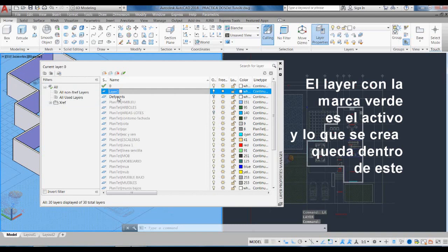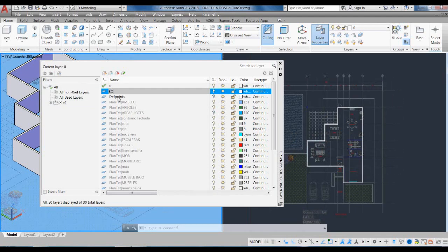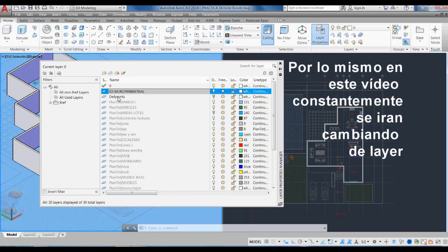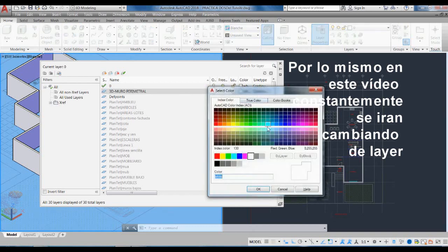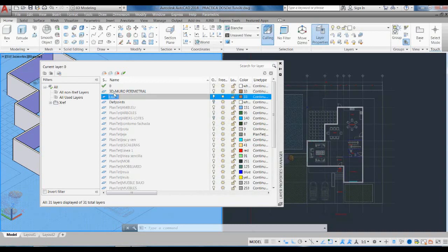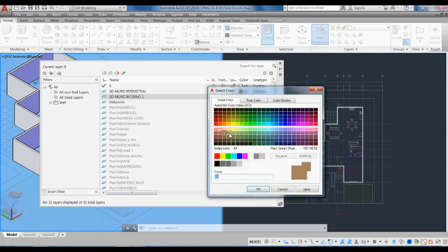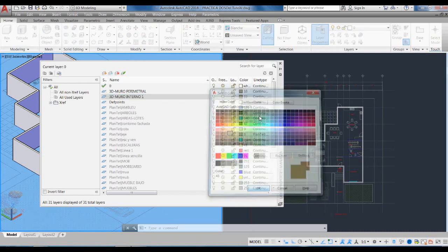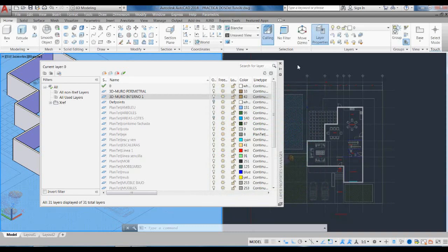I am going to name it 3D-MUROPERIMETRAL and I am going to put a color — in this case I am going to put this color. And I am going to create another that says 3D-MURO-INTERNO-1. Here it appears the same color, so I am going to click and create a similar but different color. And I am going to close. So there are two more layers, however the previous one is still active.